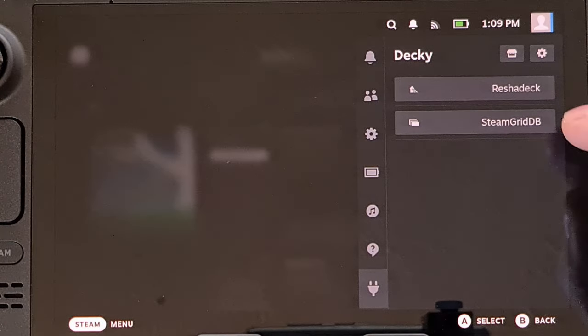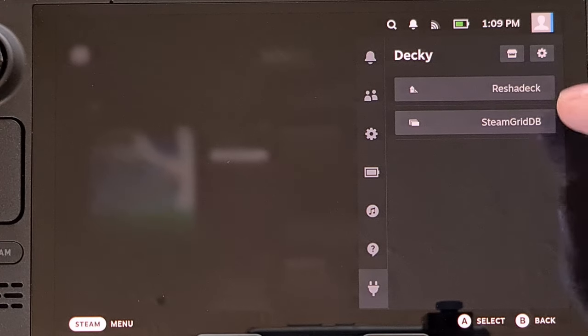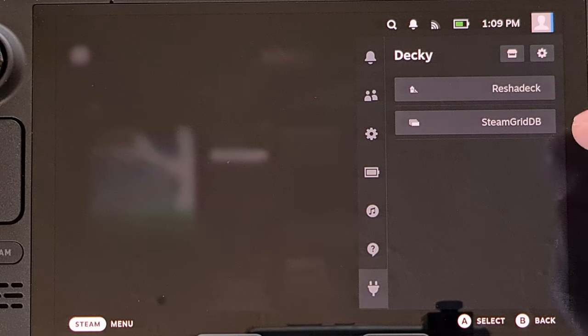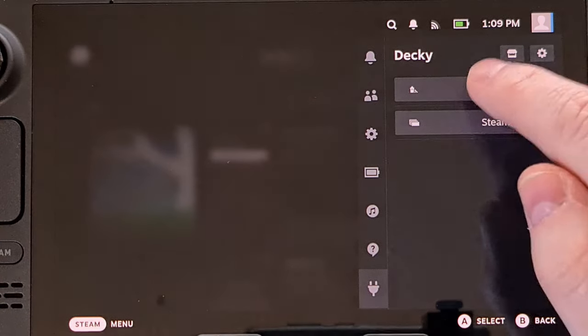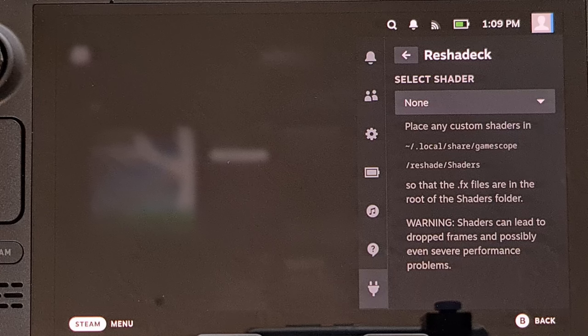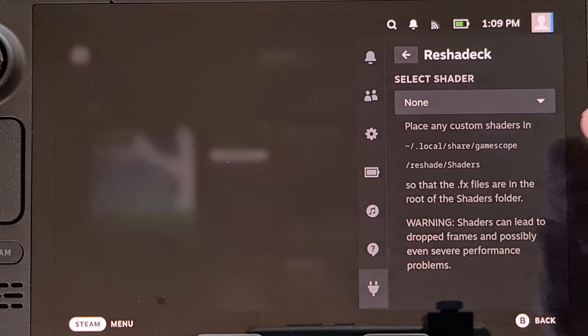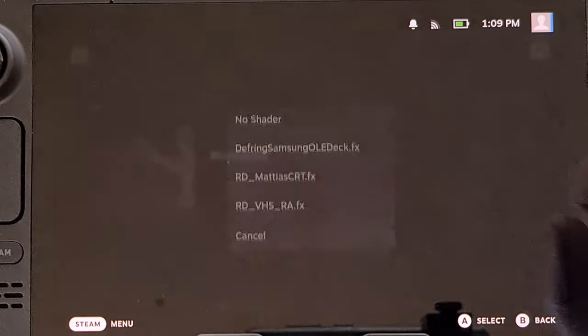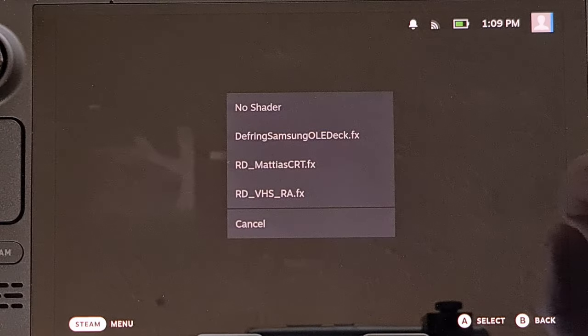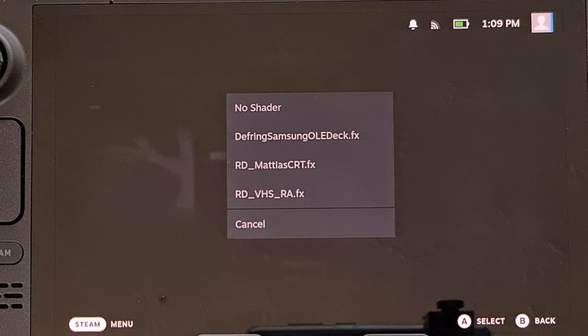And then you're going to see it added to our decky loader menu here. So that now when we go into here, we can choose to enable the shader by selecting it from the menu here.